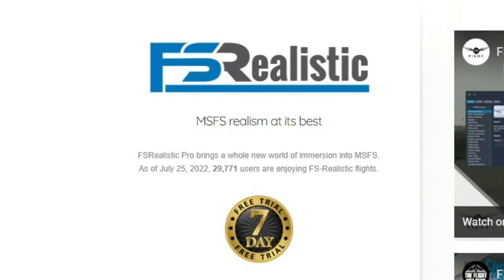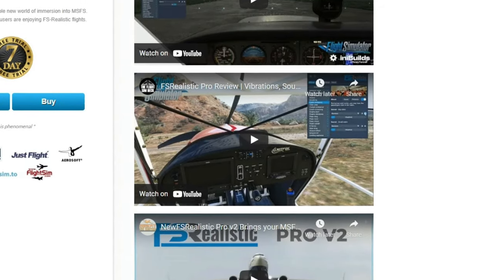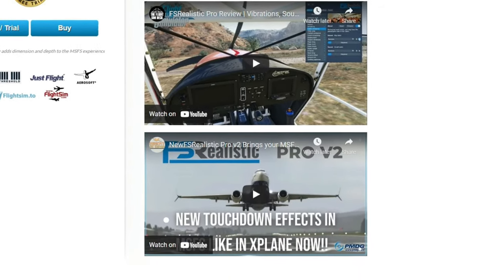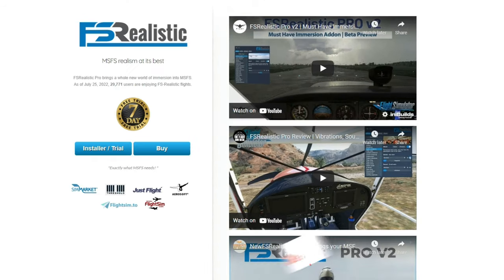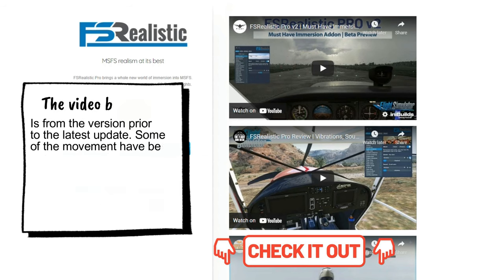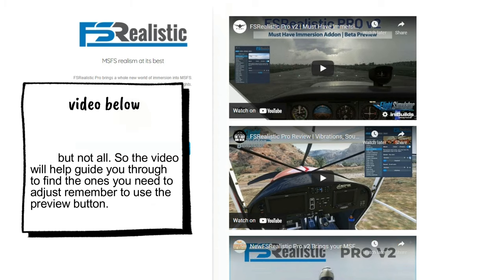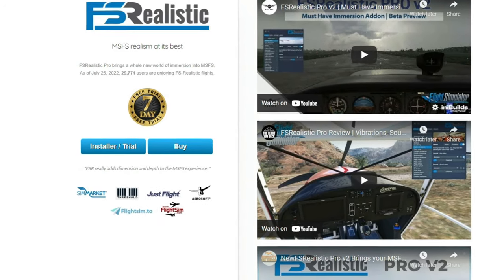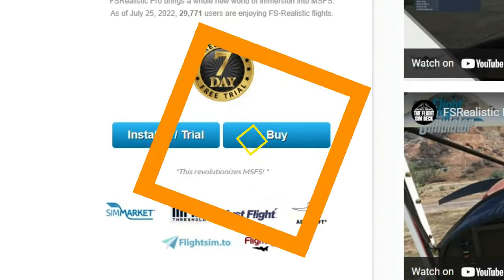The first application we're going to go over today is FS Realistic. If you haven't seen FS Realistic before, what this is going to do is add another level of immersion and realism into the simulator. For those of you using FS Realistic for VR, I've done a video on how to adjust some of the camera movement so it's not so abrupt — I'll post that down below in the description. They also offer a trial period, so I highly recommend checking it out.